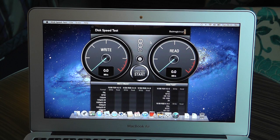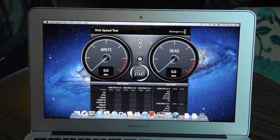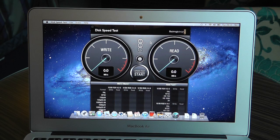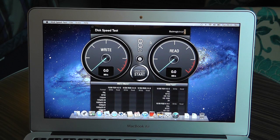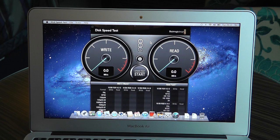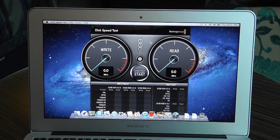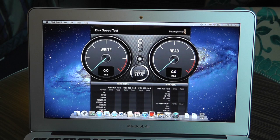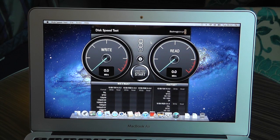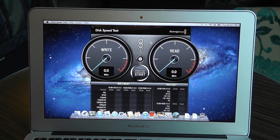So Apple told us that the new MacBook Air has got flash storage or SSD up to twice the speed of the previous MacBook Air. Now they're telling us that it can go up to about 500MB read per second.